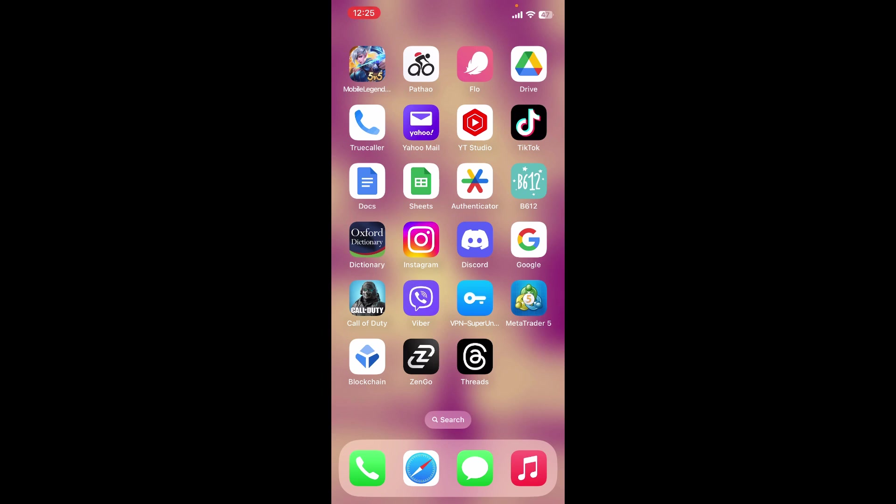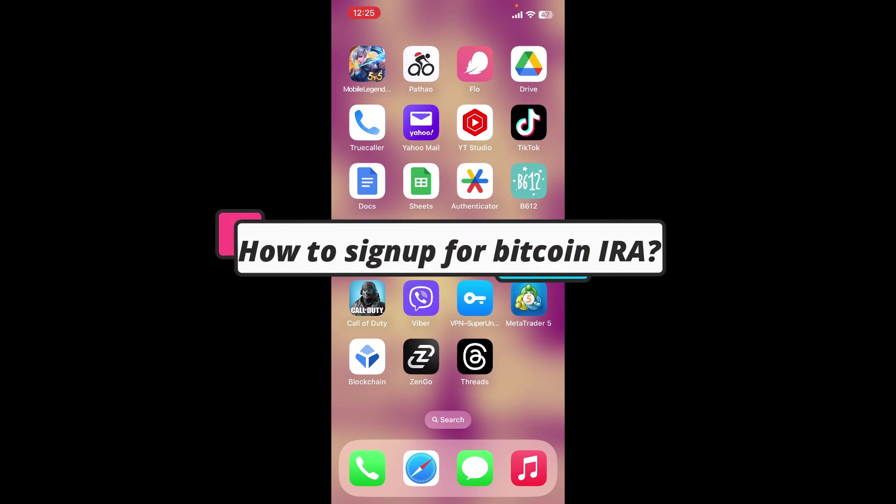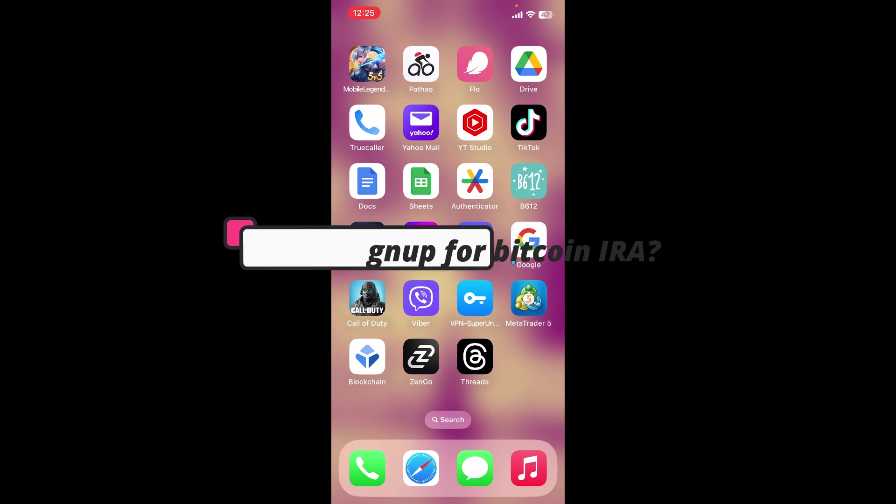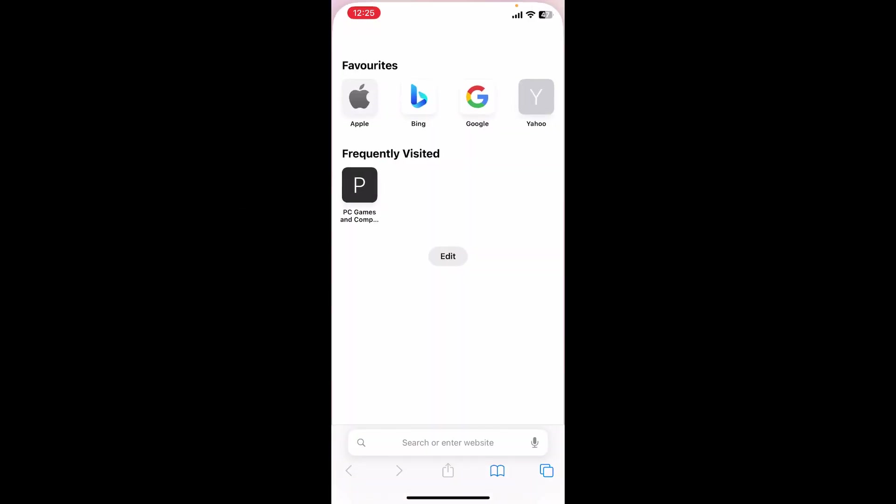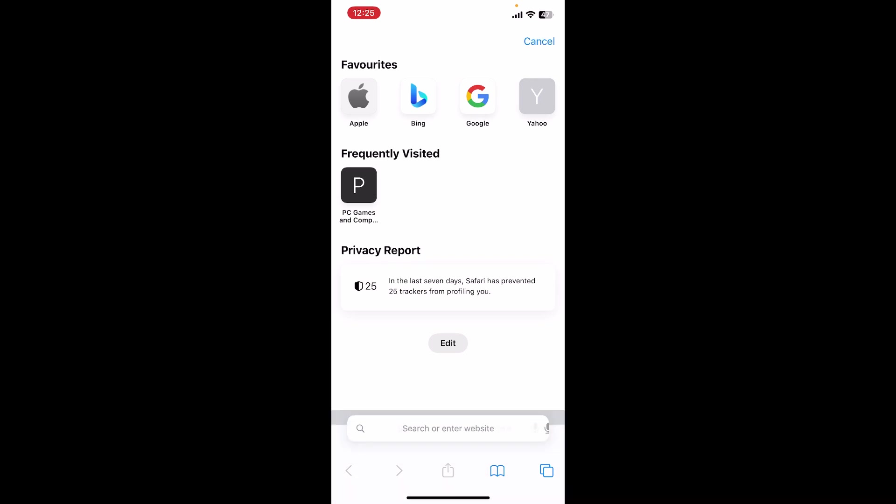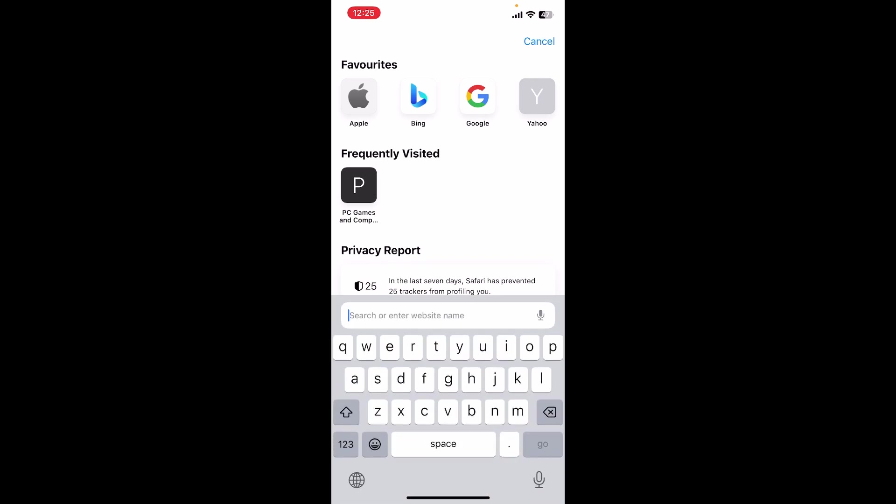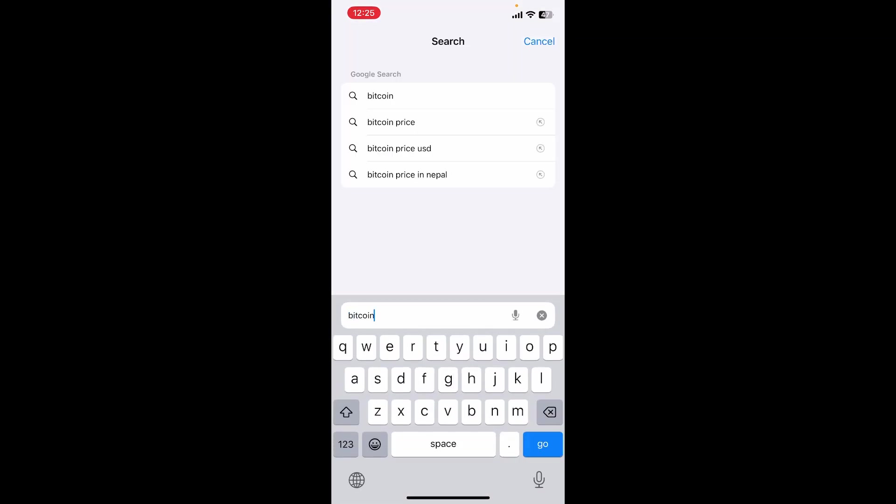This video will guide you through how to sign up for Bitcoin IRA. To do so, let's get started. Open up a preferred web browser, go to the search box, and type in bitcoinira.com and search.